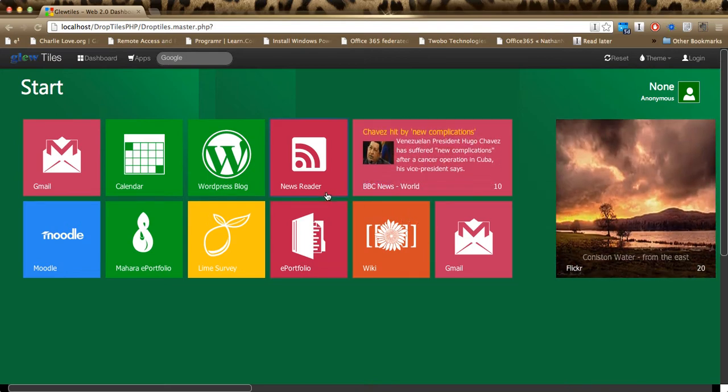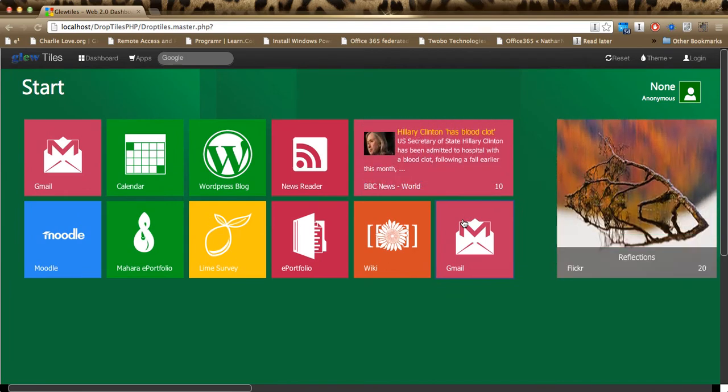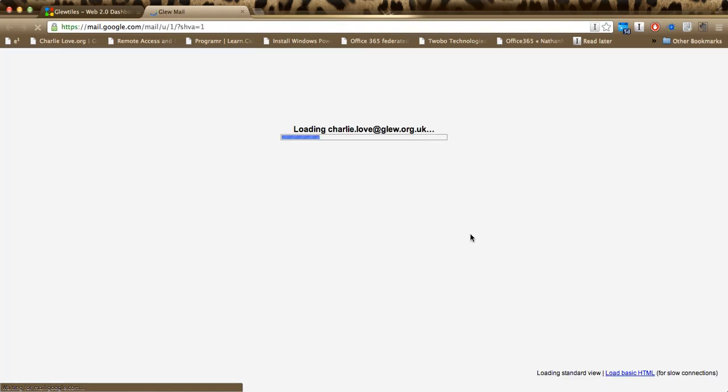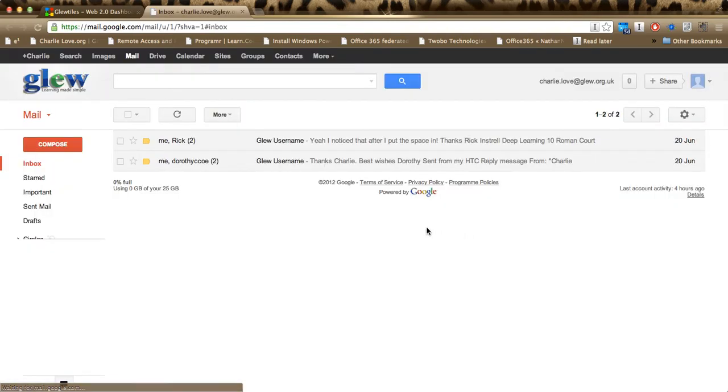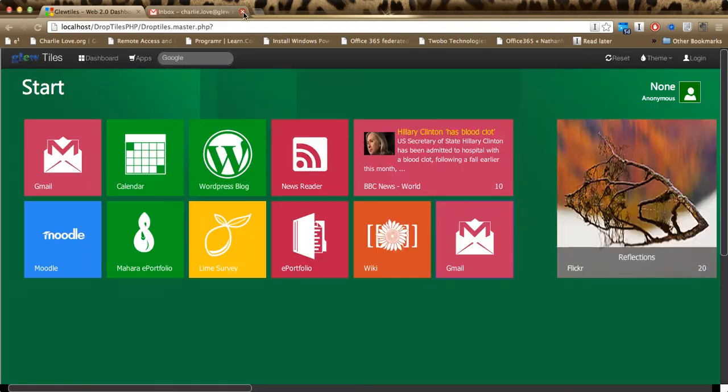Some services don't work so well like that, so you launch them into separate tabs. For example, Gmail is going to be thrown into a separate tab for the Gmail app.